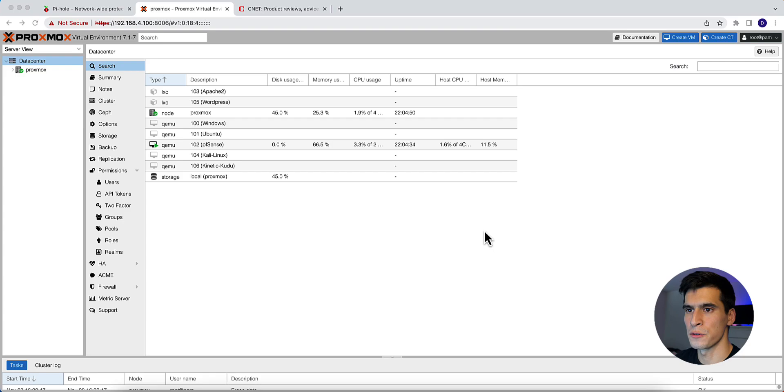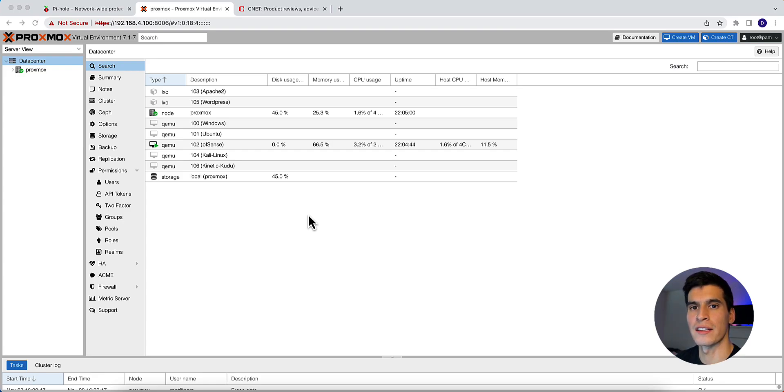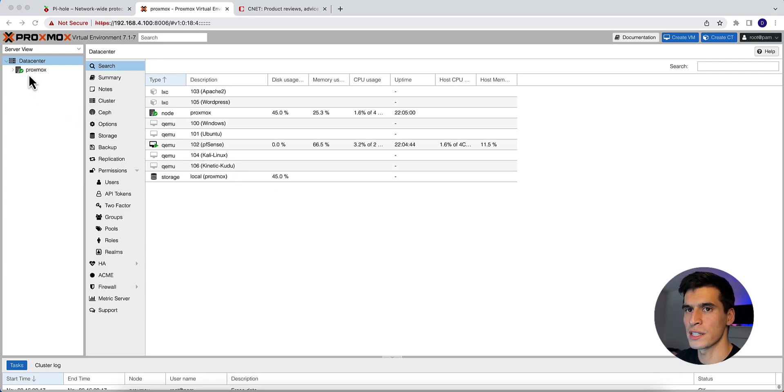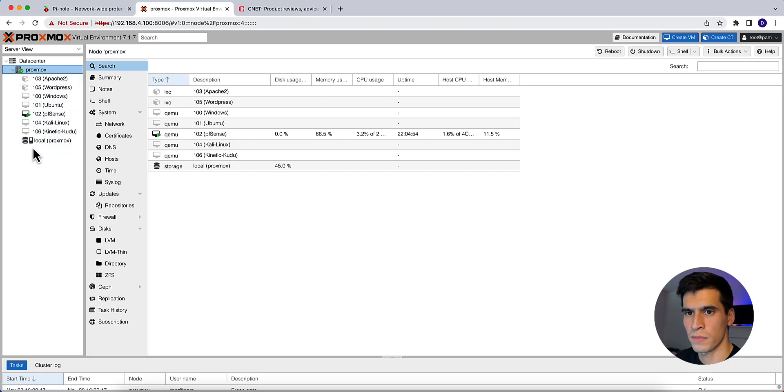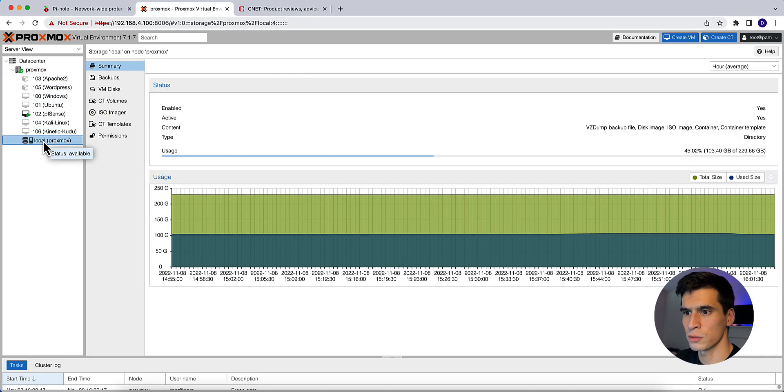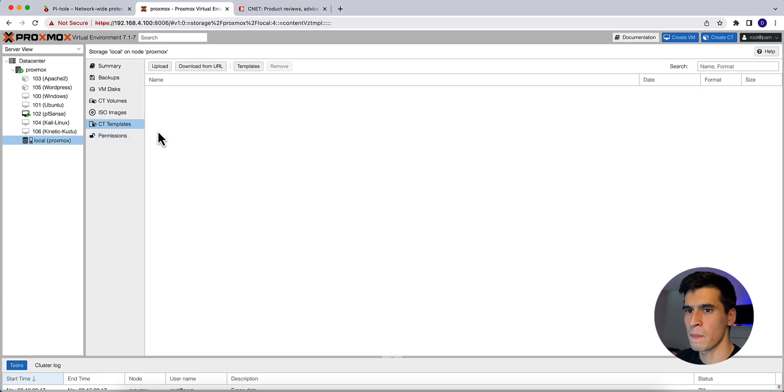Okay, let's get into creating the container within Proxmox. If you don't have Proxmox set up already, go ahead and check out my other videos where I show you how to install Proxmox. So once you're logged into Proxmox, go to your Node, local storage, CT templates, so container templates.